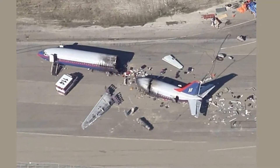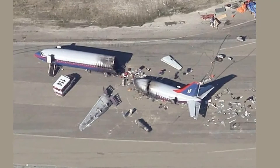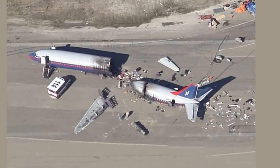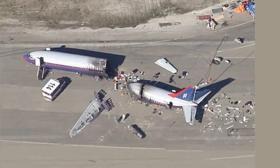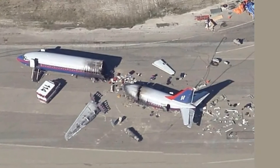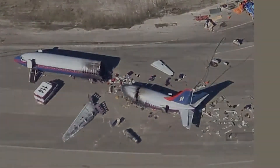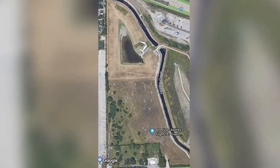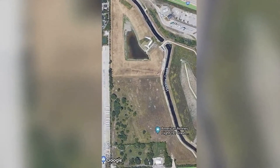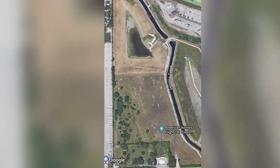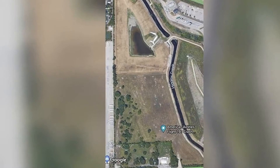Daily Star reporters suggest that only part of the plane can be seen in the frames due to improper stitching of satellite images. A few tens of meters from the plane, the author of the screenshot placed a dot on the map, pointing out where the disaster occurred on May 25, 1979.